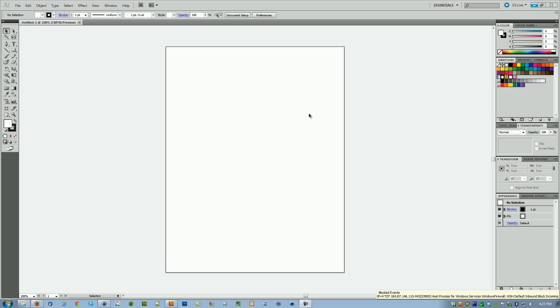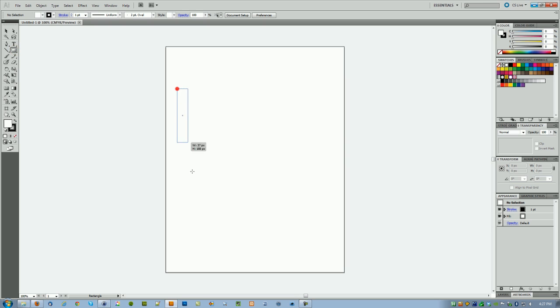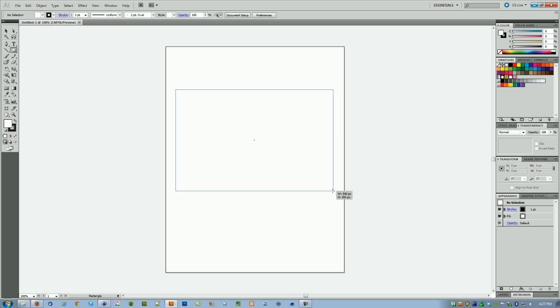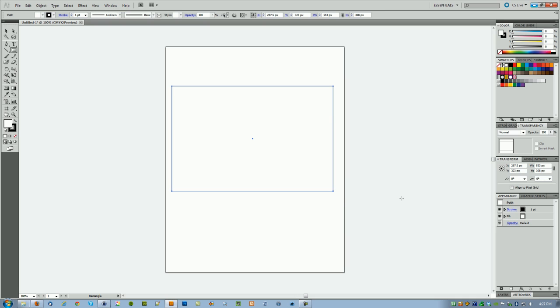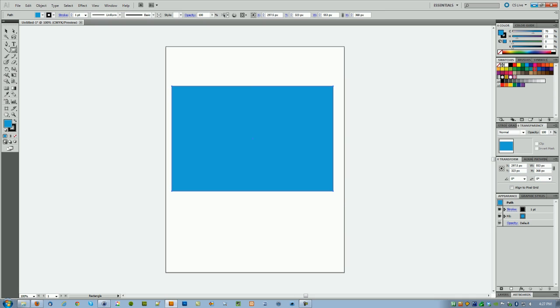Hi, this is Ken and in this video tutorial I'm going to show you how to create a letterpress effect in Adobe Illustrator. We start by creating a background—it can be any color. Let me go ahead and choose the light blue right there.